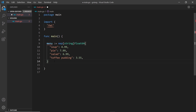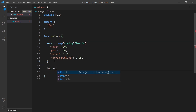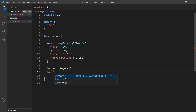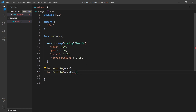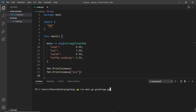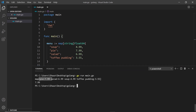Let's print this out. I'll use fmt.Println to print the whole menu, and then another fmt.Println to get a single item — we use square brackets and pass in the key as a string, so to get the price of pie I pass in "pie" in quotes. Let me save and run this with go run main.go. We can see the full map with all key-value pairs printed, and then the price of pie. Awesome, that's working.